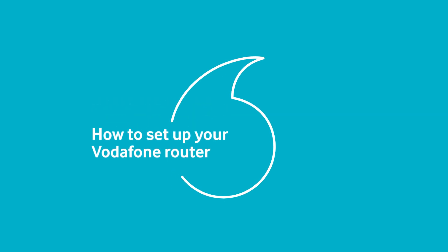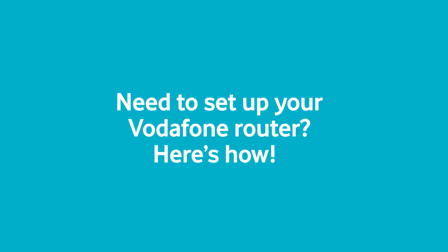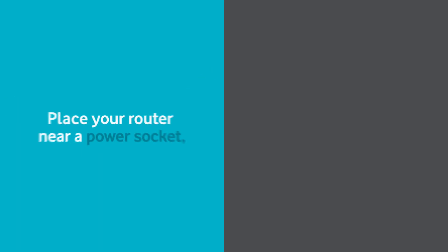How to set up your Vodafone router. Here's how.